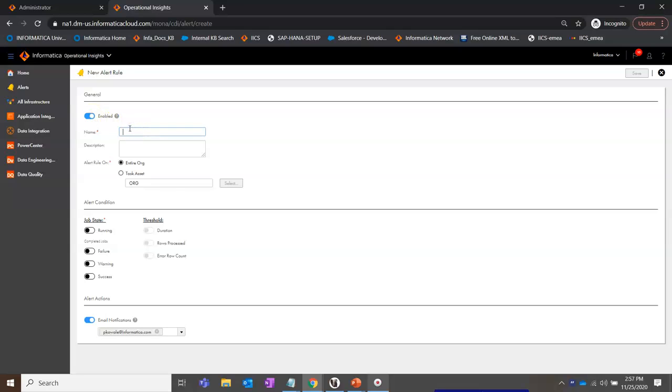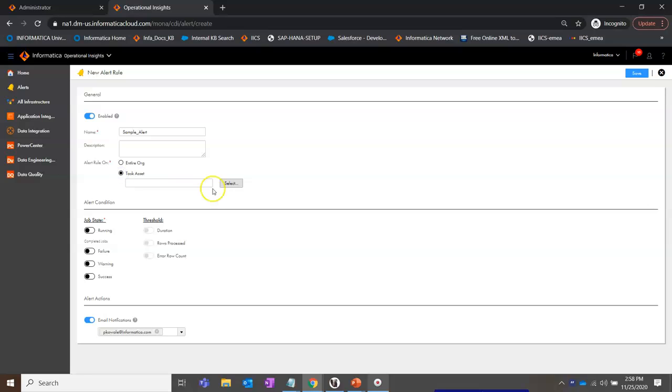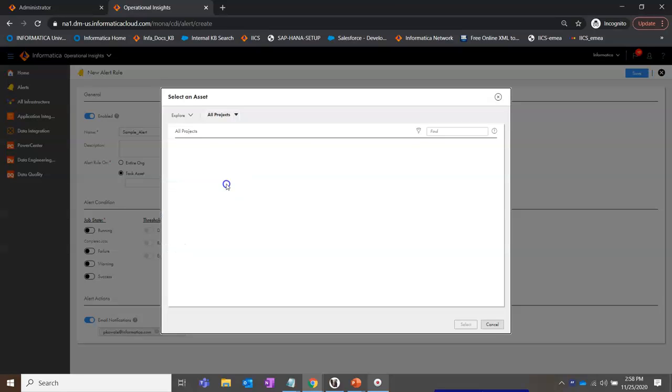You have a toggle button here to enable or disable this particular alert. Give a name. Choose if it is for the entire Org like all the tasks within your Org or if it is only for a particular task or asset.